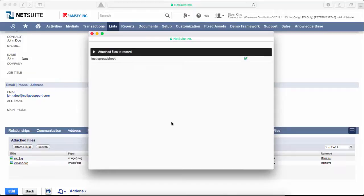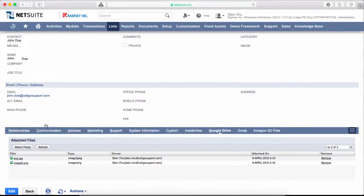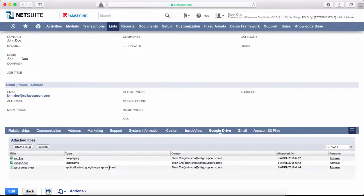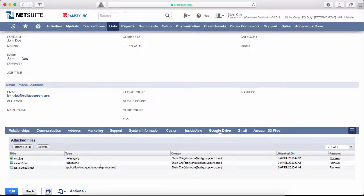It will create the Google spreadsheet and attach it to your NetSuite record. Click refresh and we can see we have three files now. That's pretty straightforward—you just click on attach files and you have options to attach any file from your Google Drive to your NetSuite record. Thanks for watching.